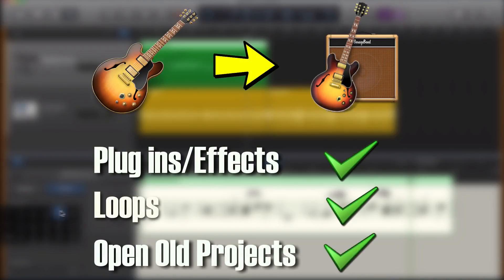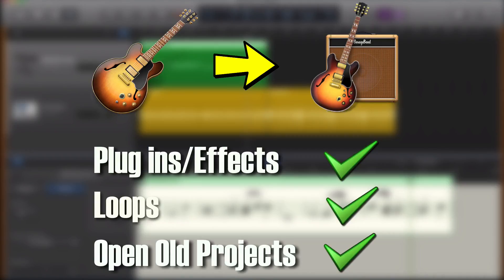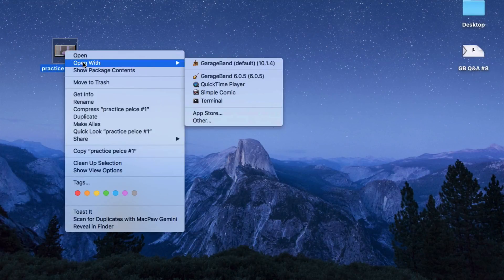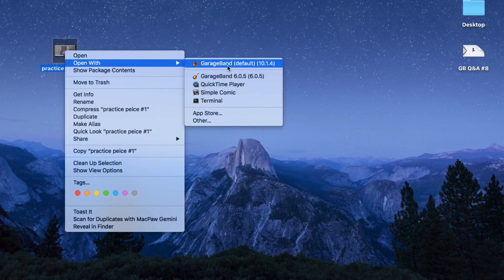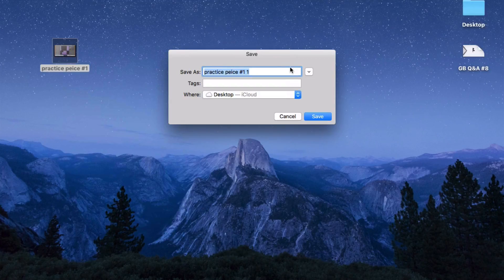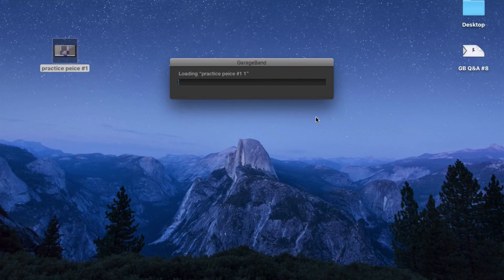Finally, yes you can open all your projects made in GarageBand 6.0.5 in GarageBand version 10.1.3. Just find your project file, control-click or right-click if you're using a mouse, and choose Open With. Select GarageBand and a duplicate of the project will be created in GarageBand 10's new format.